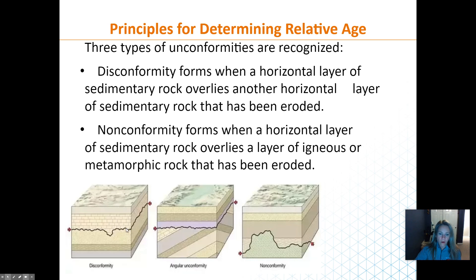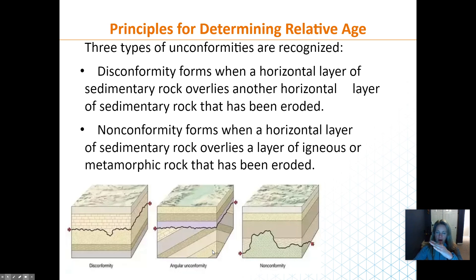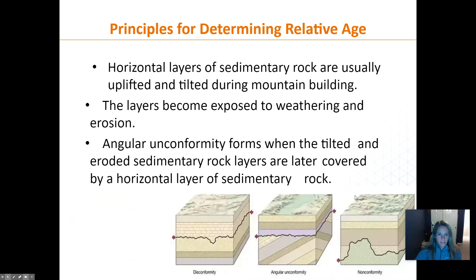An angular unconformity involves uplift. This has occurred in the Grand Canyon — layers were pushed up and tilted, uplift stopped, and then flat layers were laid down on top. Pieces are missing here too. We see pictures showing mountain building or tilting occurred, and then flat layers laid down on top of the angular surface.